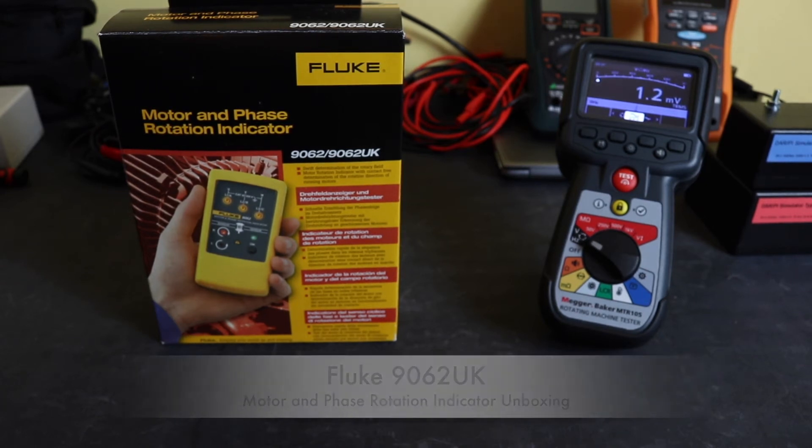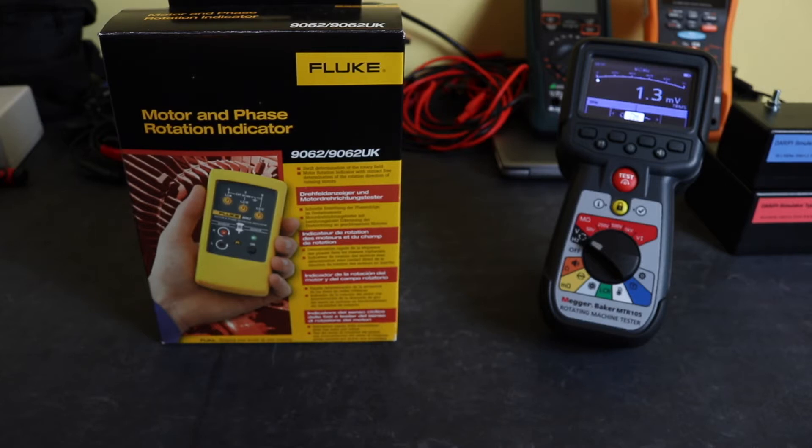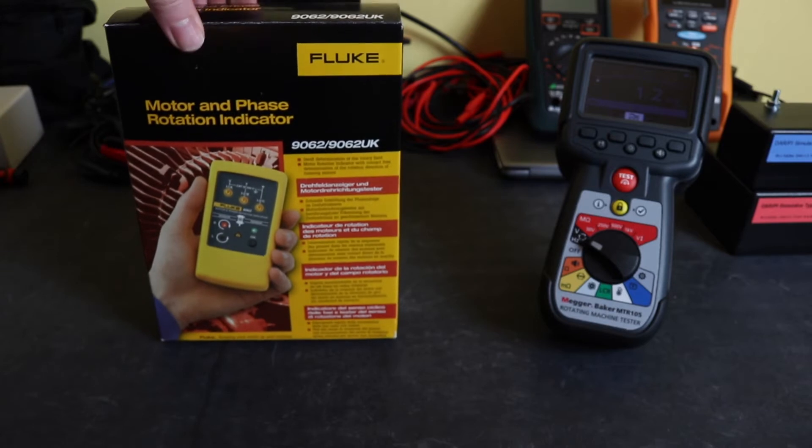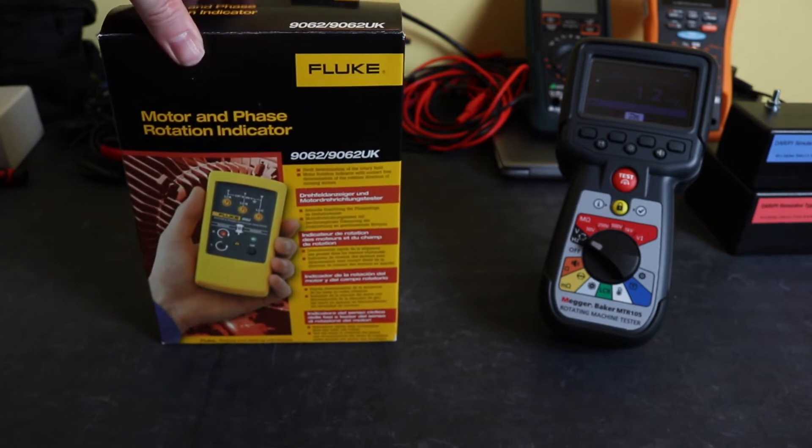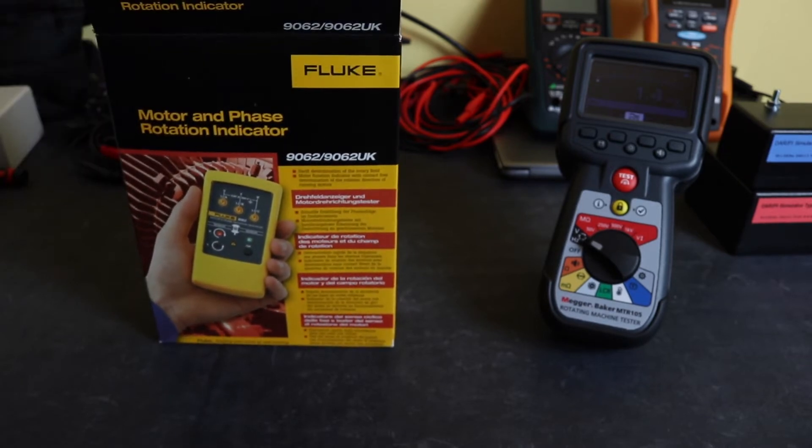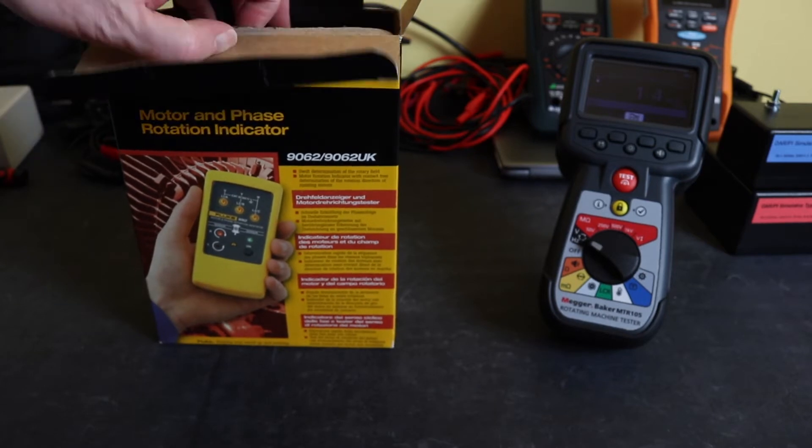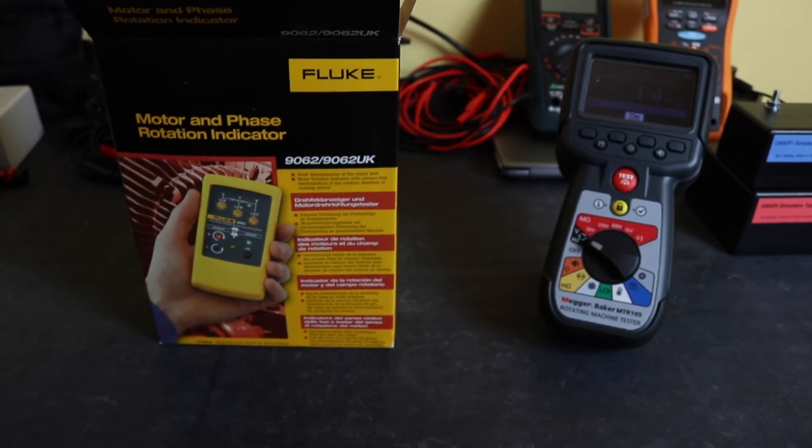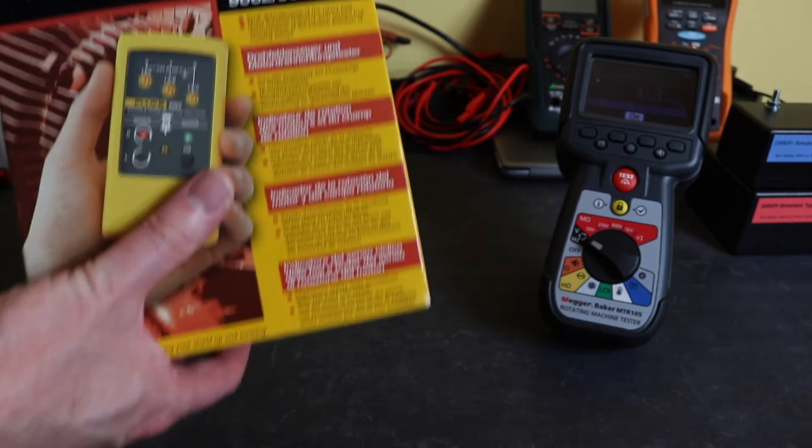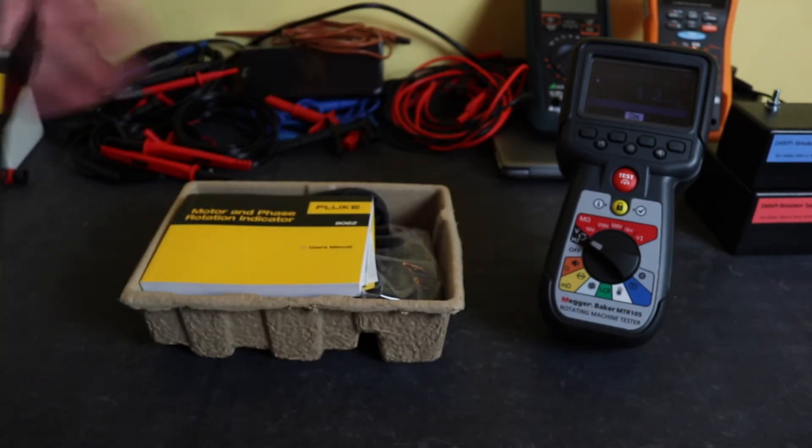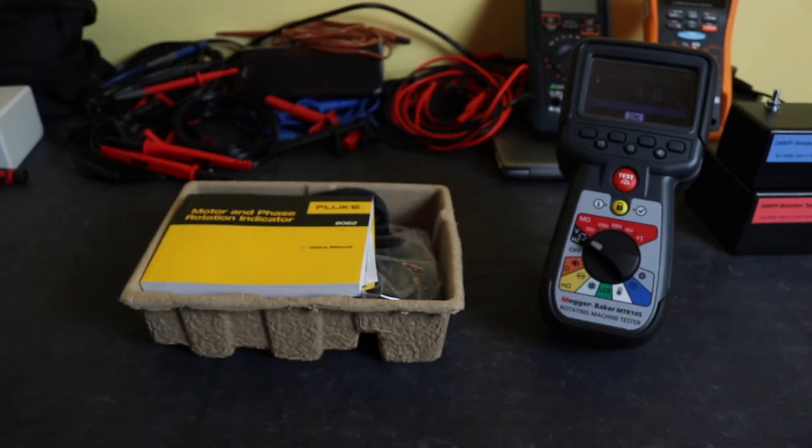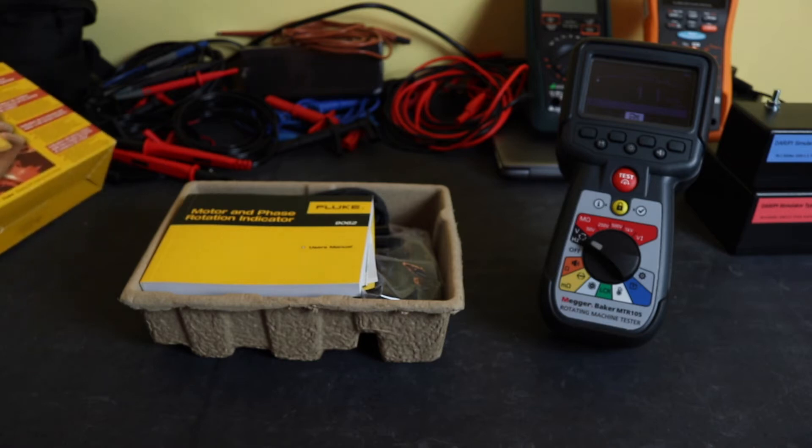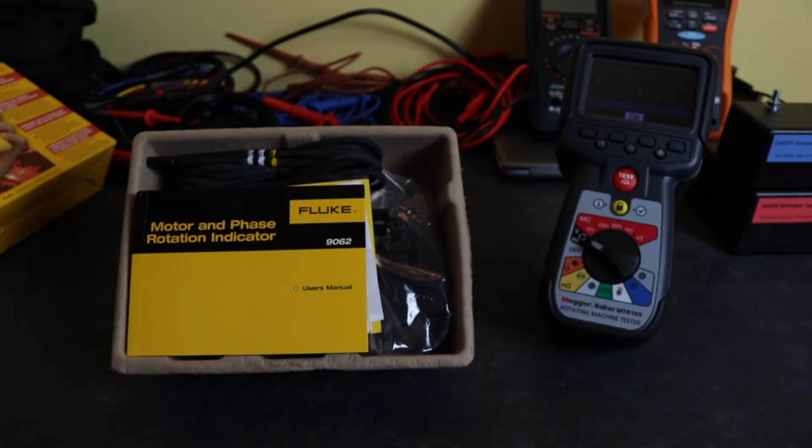Welcome back to the channel and an unboxing of the Fluke 9062 UK motor and phase rotation indicator. This item in the UK sells for a retail price of around £220, though you can usually pick it up quite a bit cheaper than that. Let's have a look to see what we get for the money.